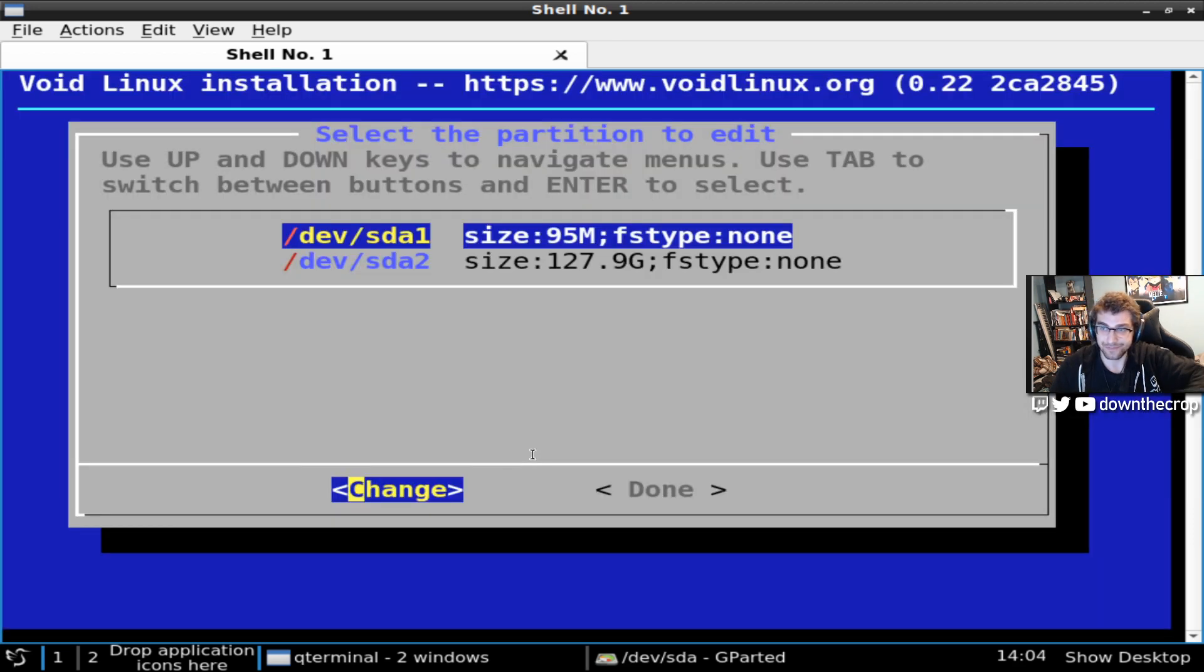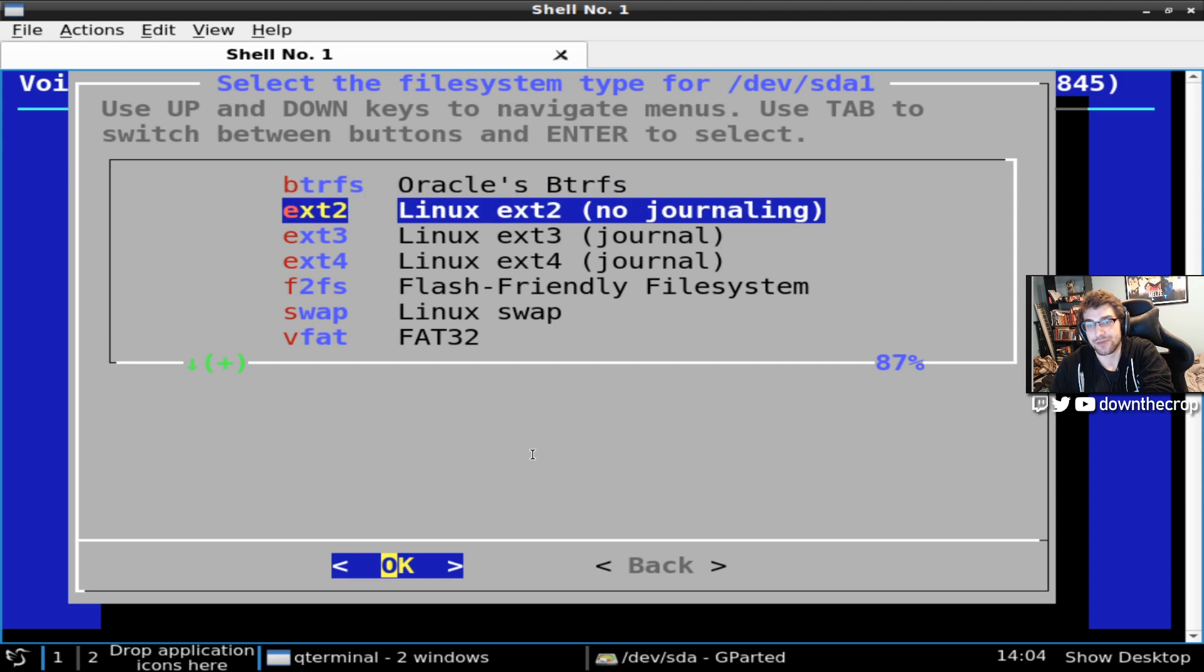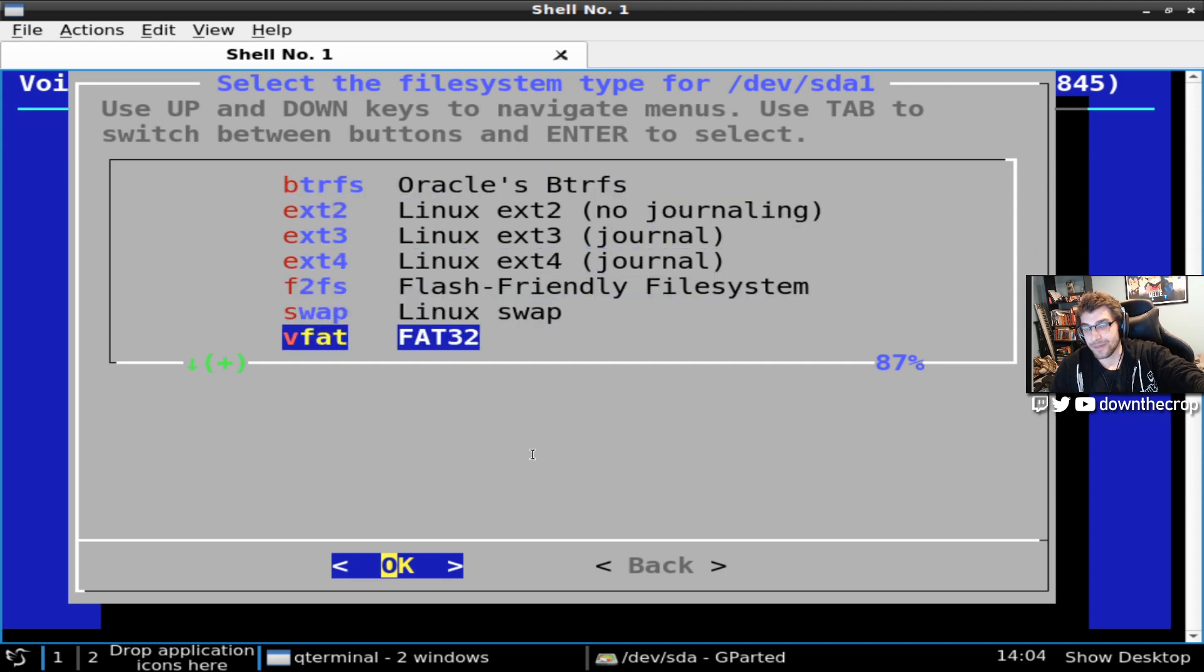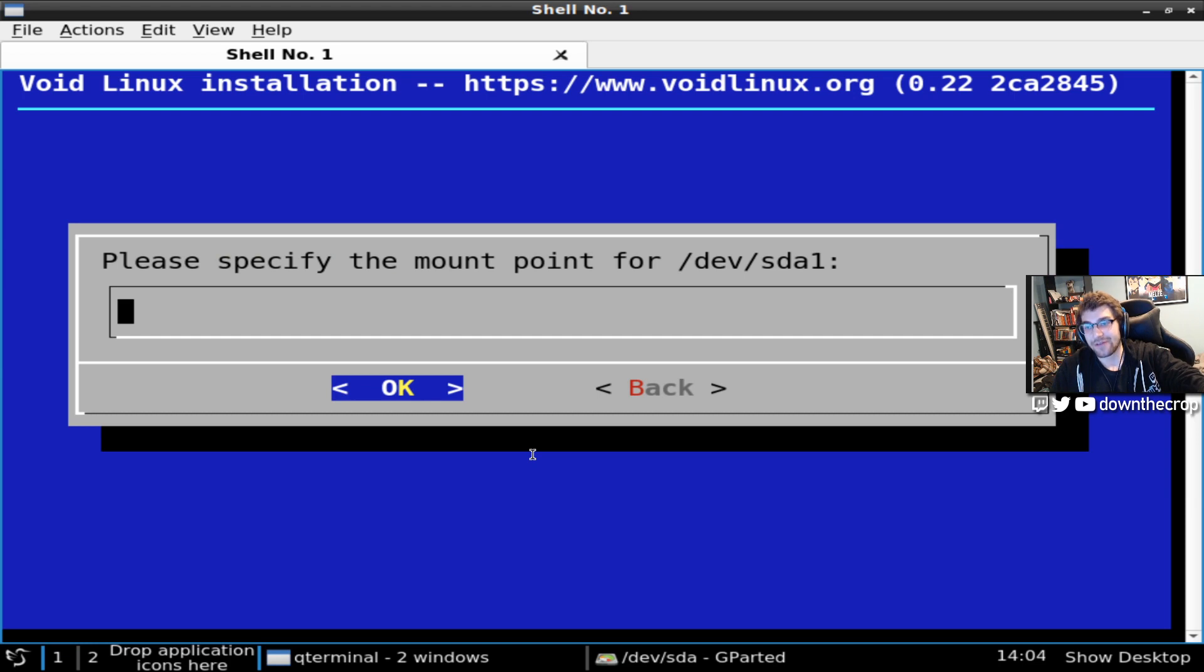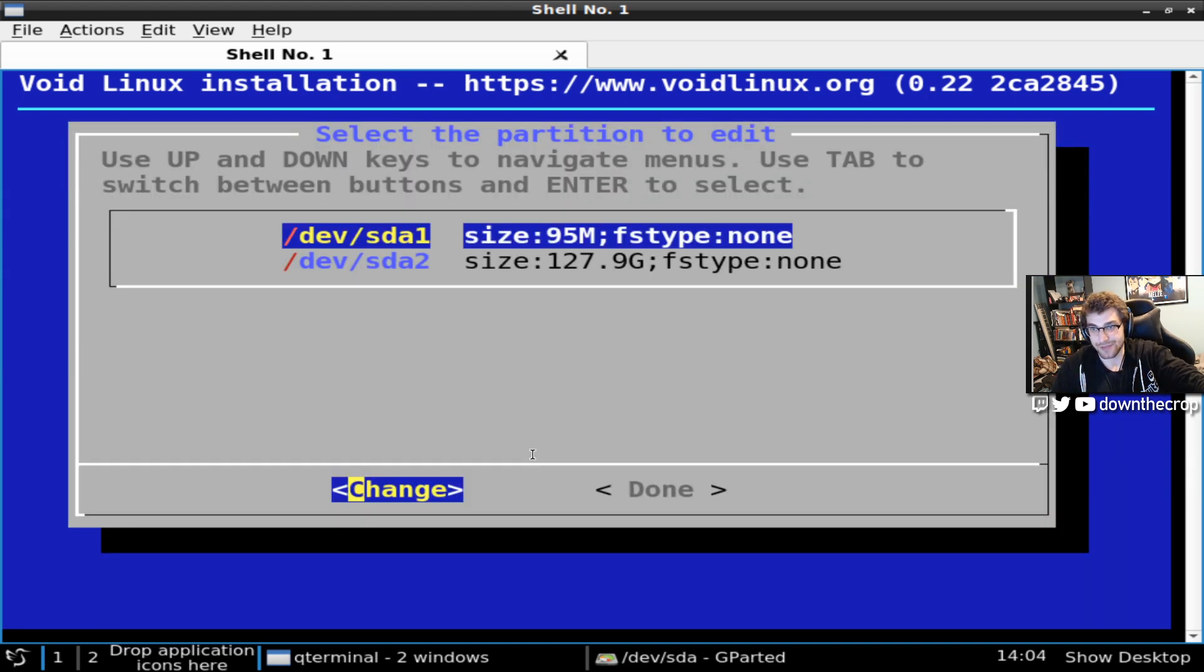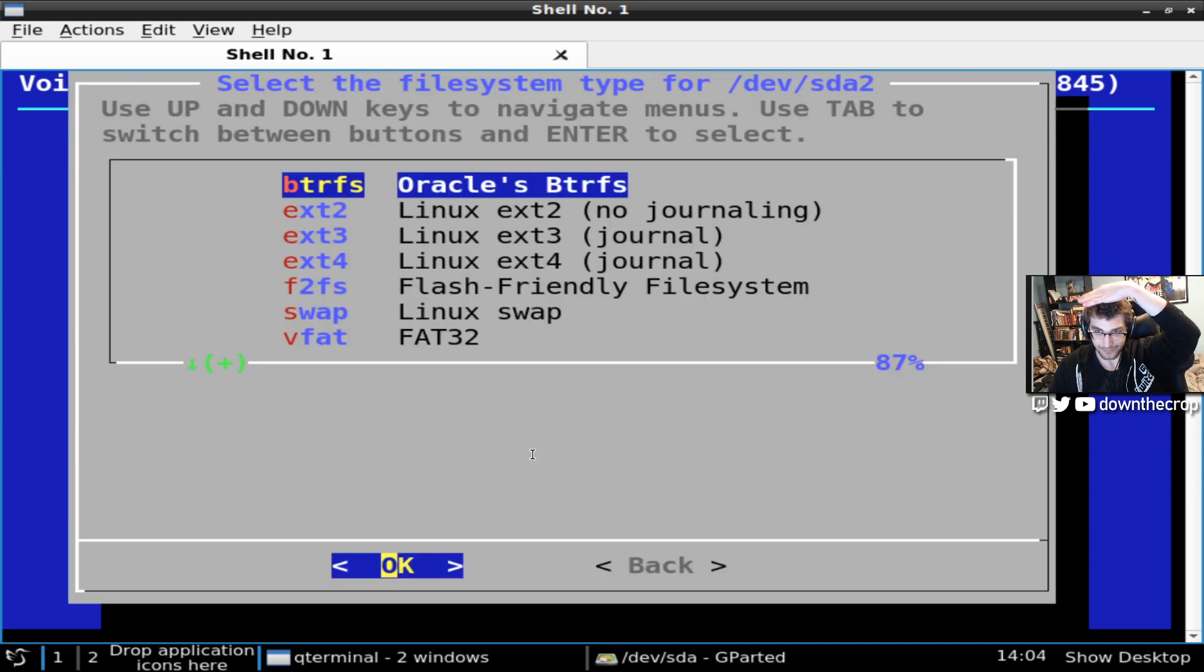Go to file system. Now here on dev sda1, this is going to be my boot EFI partition, and it needs to be FAT32. If you would have read that section before, it explains all this to you. FAT32, this is going to be boot EFI as the mounting point. And dev sda2, this is just going to be root.